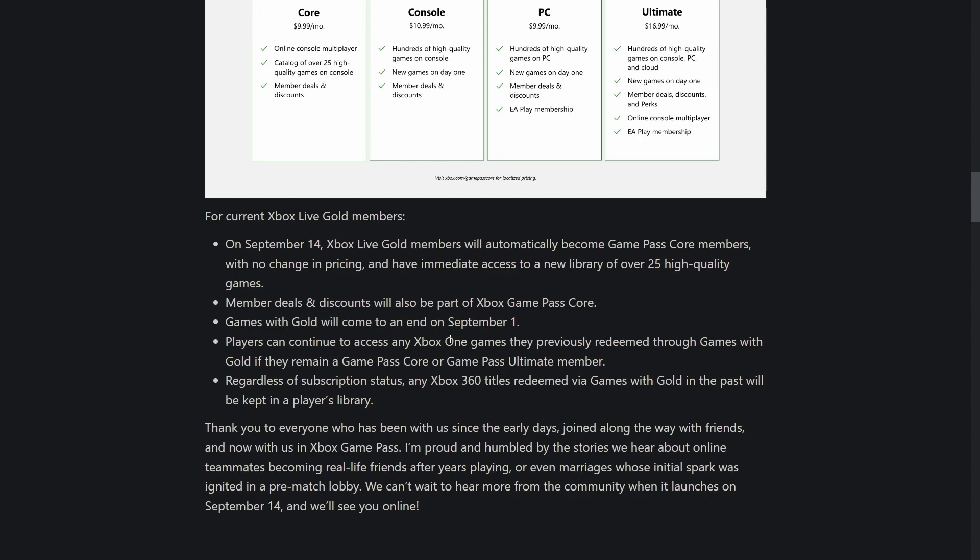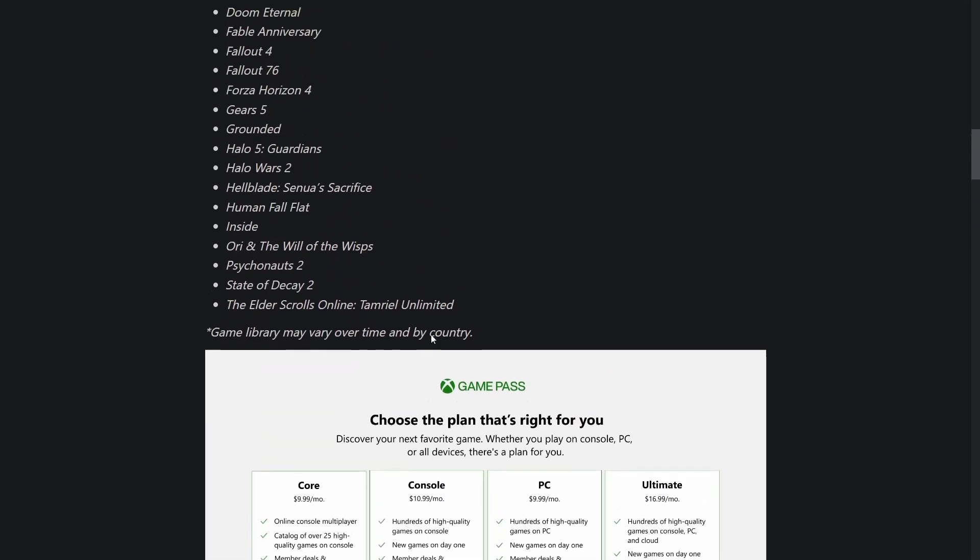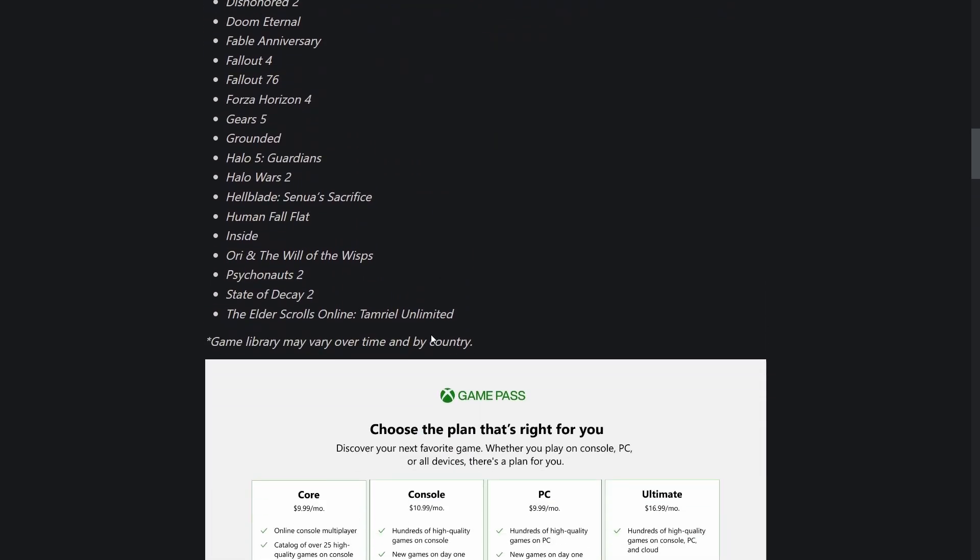We now have four different tiers of Game Pass: Core for $9.99 a month, Console Game Pass for $10.99 a month, PC Game Pass for $9.99 a month, or Ultimate for $17 a month. On September 14th, Xbox Live Gold members will automatically become Game Pass Core members with no change in pricing. Games with Gold will come to an end on September 1st.